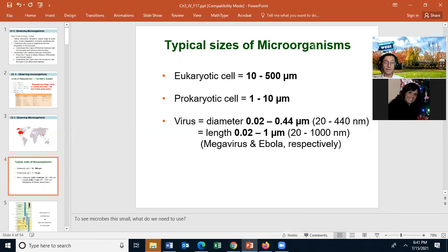You should also know the typical sizes of microorganisms. The size can vary — a chicken egg is much larger than 500 micrometers. A prokaryotic cell ranges from about 1 micrometer to 10 micrometers; most are 1 to 3 micrometers. The largest virus in diameter is about 0.44 micrometers, which is about the size of the very smallest prokaryotic cell. By length, the largest is about Ebola, which is 1 micrometer, but it's not very wide.